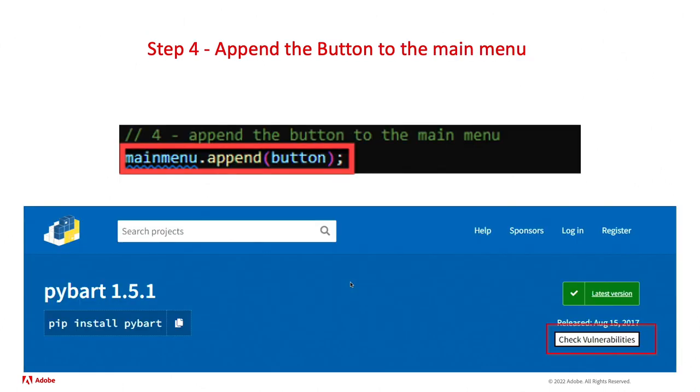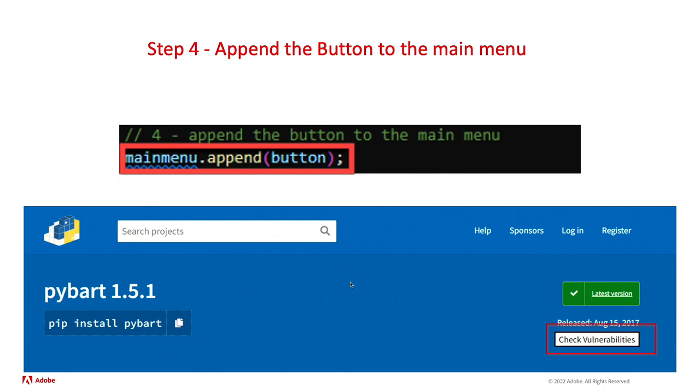Next, we've created the button. Now we just need to append it to the location that we want it. Super difficult. We call that variable that we did in the very beginning main menu dot append button. And voila, there it is. Now we got our check vulnerabilities button that appears right there.